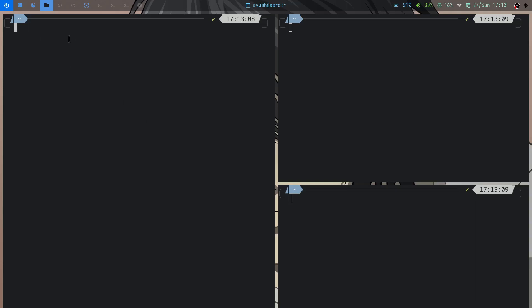I found BSPWM really easy to configure and use compared to DWM and other window managers. I3 was quite easy and Awesome was also easy, but I really like BSPWM. It's close to DWM in resource usage — actually even lighter than DWM. It does not come with a default bar or key binding daemon; you have to use polybar and an external daemon.